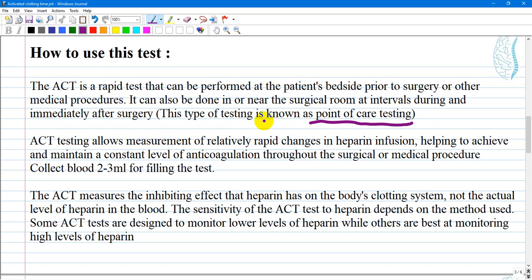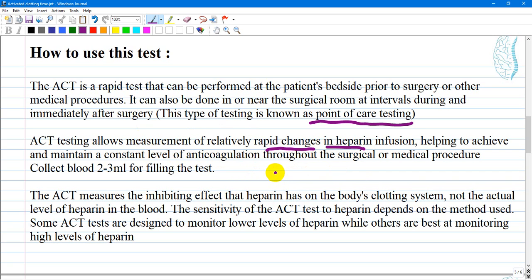In the next video, I will show one of the models of the ACT devices, as it requires only a plug and can be connected in any room and is very mobile. ACT testing allows measurement of relatively rapid changes in heparin infusion, helping to achieve and maintain a constant level of anticoagulation throughout the surgical or medical procedure.